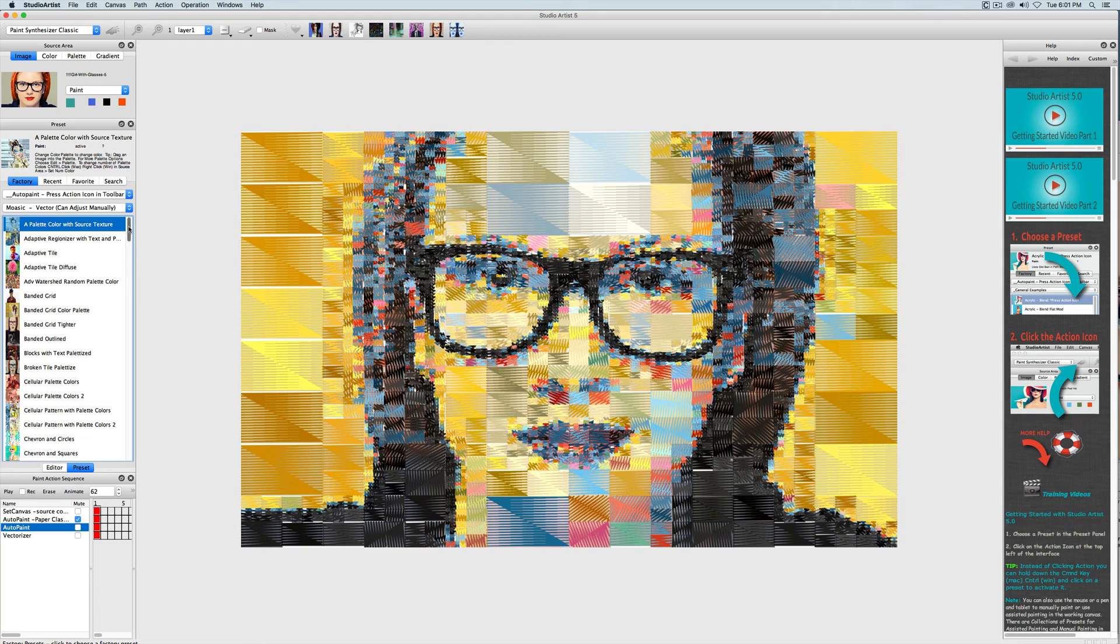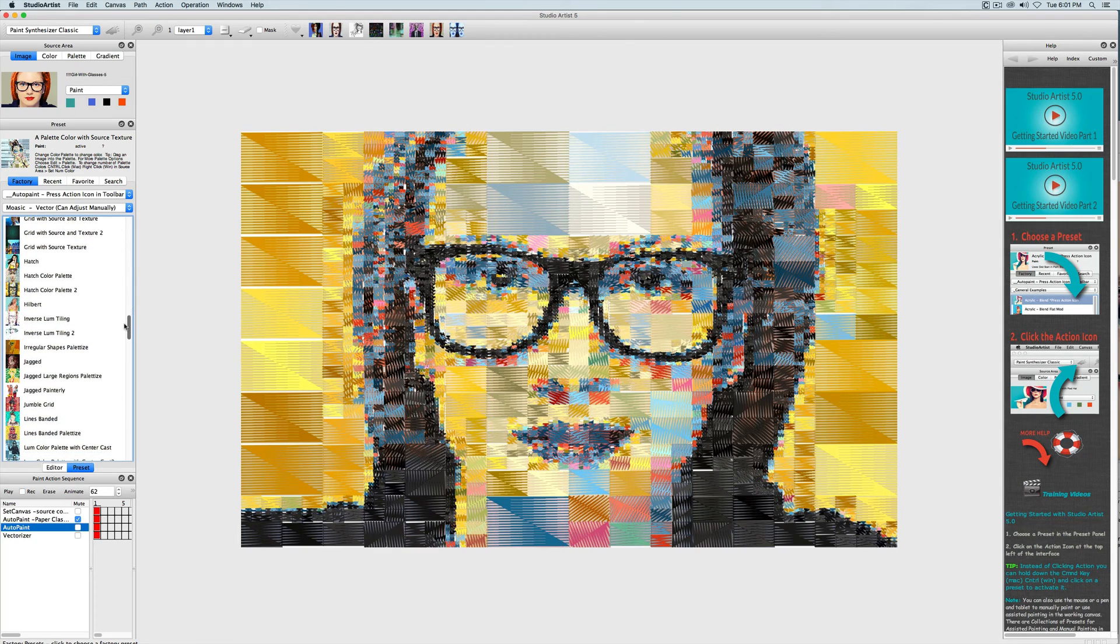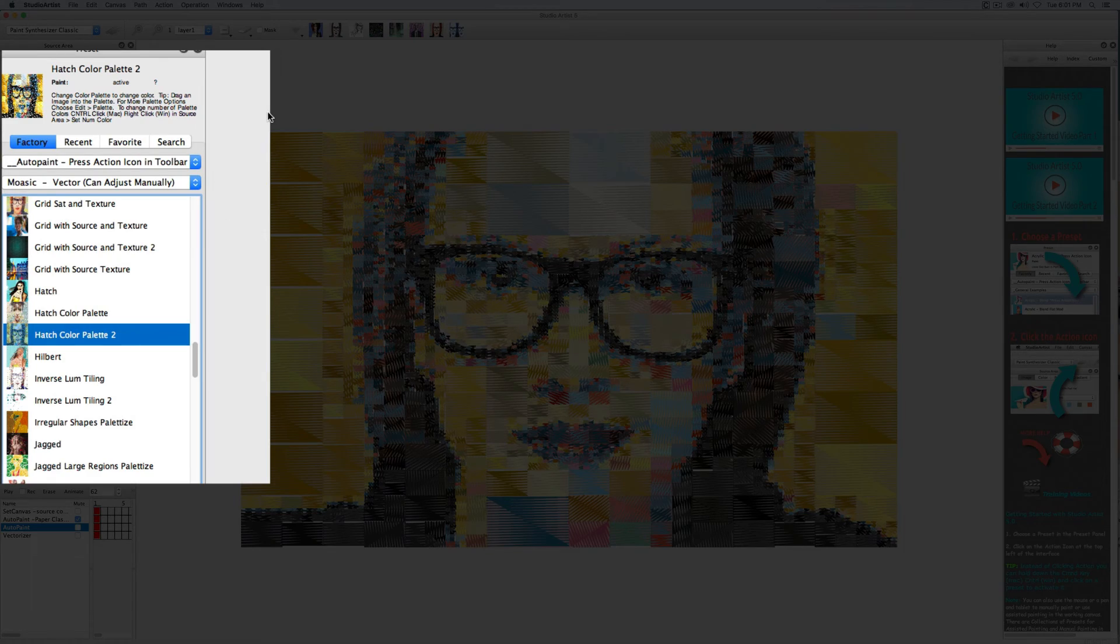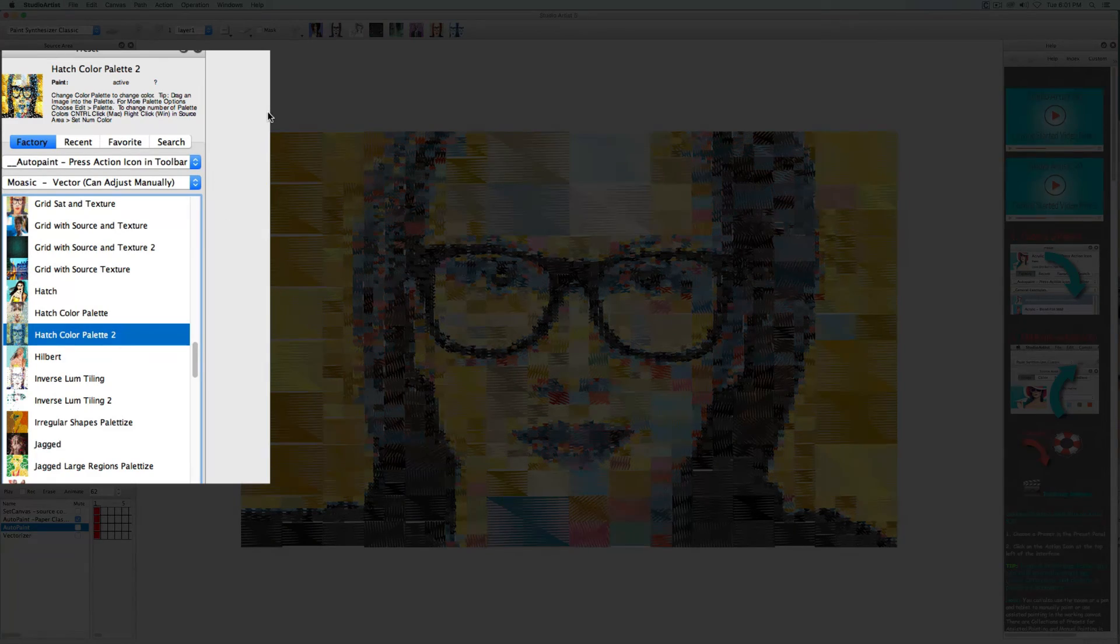The image in the canvas was created by this preset called Hatch Color Palette 2 that's in the auto paint collection under the mosaic vector category.